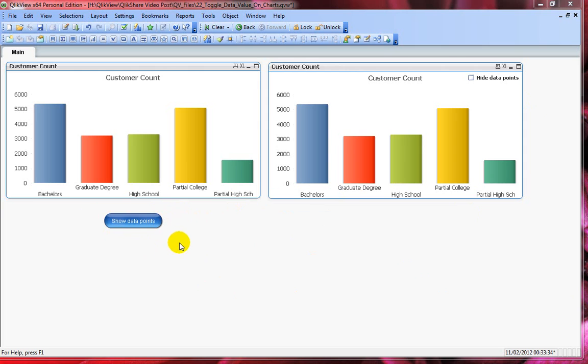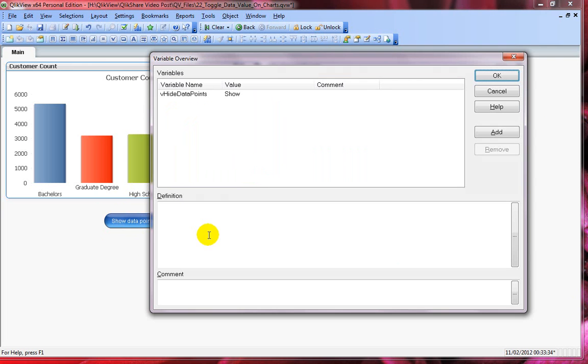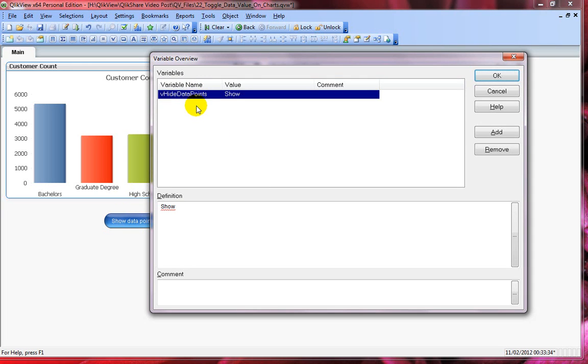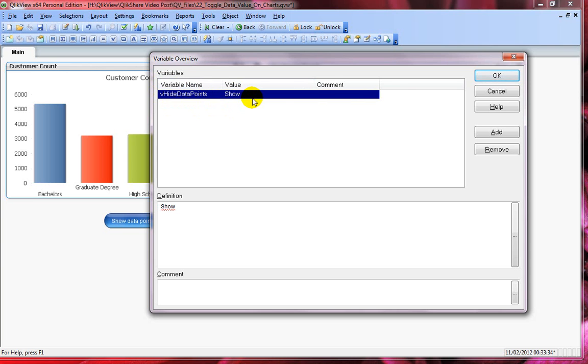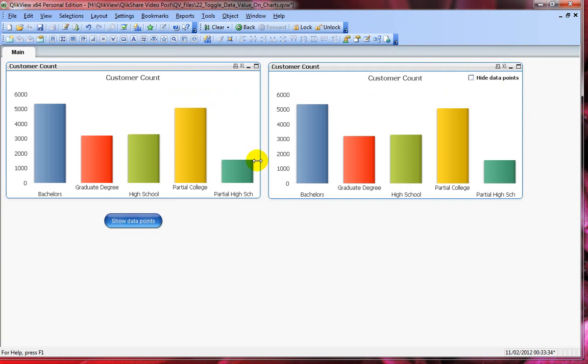I've created a button and then I'm using a variable. I'll quickly show the variable window and there's a variable called hide data points. V is the prefix which I use as a standard practice for all the variables. This variable right now holds the show value. I'll tell you what it means in a moment. Click on OK.